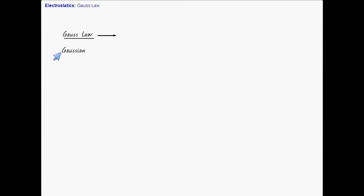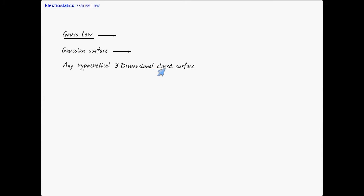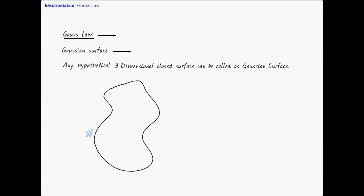To understand Gauss's Law, first we need to understand what is called a Gaussian surface. A Gaussian surface is any hypothetical three-dimensional closed surface. You just imagine a three-dimensional closed surface, and you can call it a Gaussian surface.